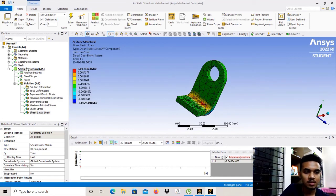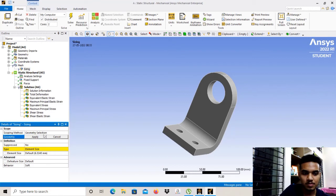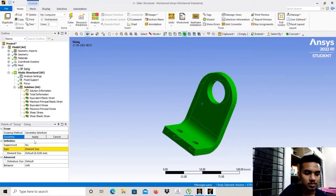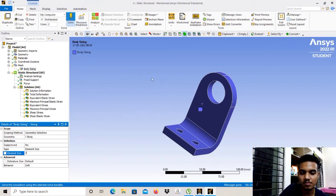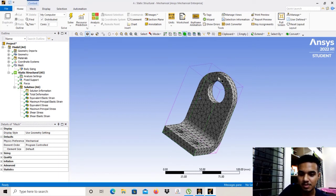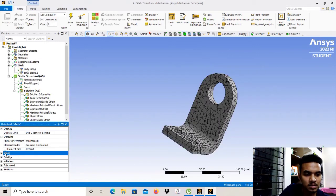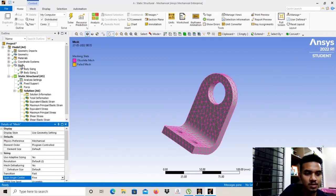The mesh size is quite large, so we can refine it to get better results. Right-click on Mesh, then Insert, go to Sizing, and select the whole body and click Apply. Give the element size as 3 mm and click Solve. As you can see, the mesh has become quite fine compared to before. We can make it even finer by going to Sizing and setting the Span Angle Center to Fine.